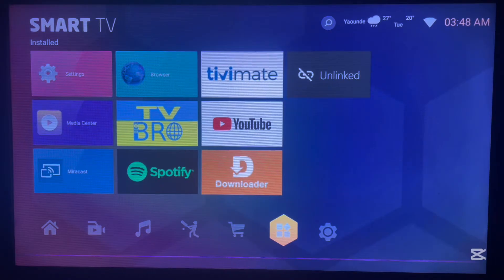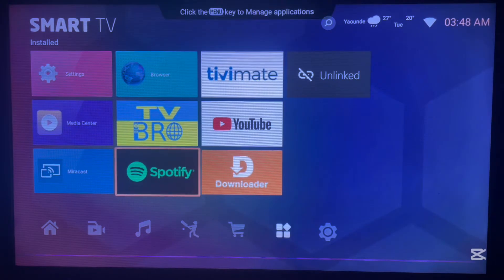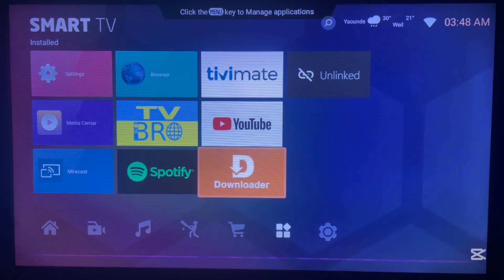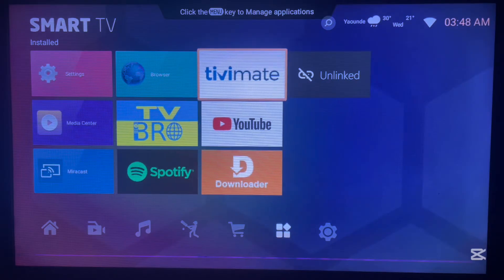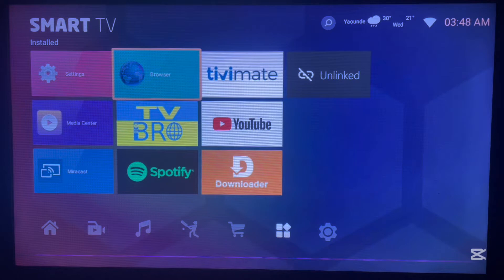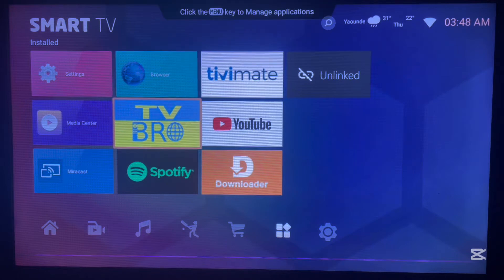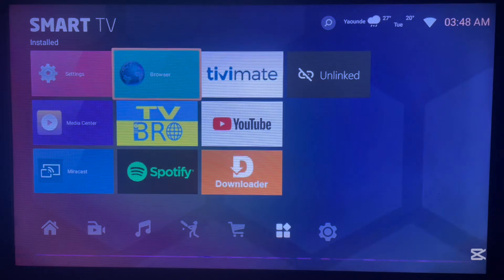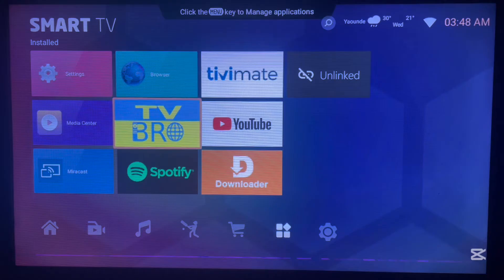I'm going to show you how to install it without using the Play Store on your Android TV, and without using the Downloader application. This is very easy — what you have to do is just use an inbuilt browser or any other browser you have on your Android TV. Personally I love TV Bro, but if you don't have it, just use your inbuilt browser which comes with your Android TV. For this video I'm going to be using TV Bro.